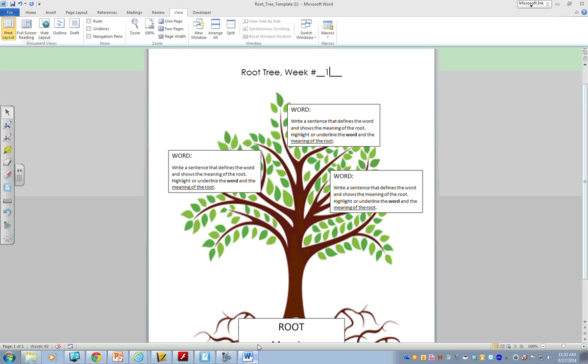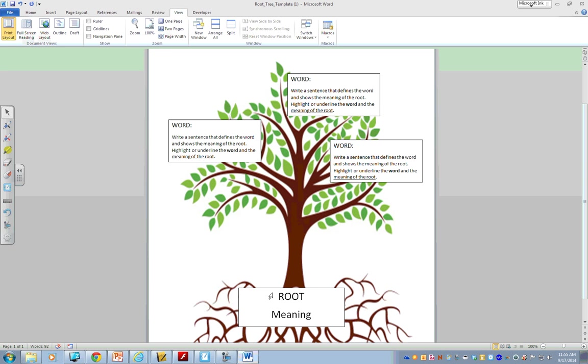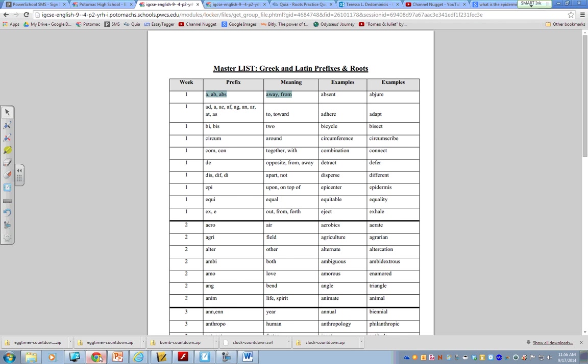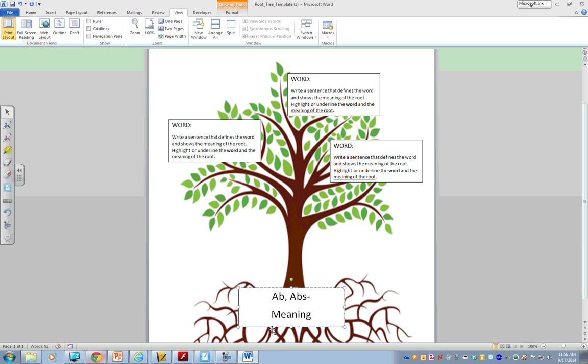And, you can see, alright, these are all my ones for week one. So, I'll be like, okay, my first one is abs. So, on my tree, I would delete the word root and I would type ab, abs. And, then I will put the meaning. And, the meaning is away from.